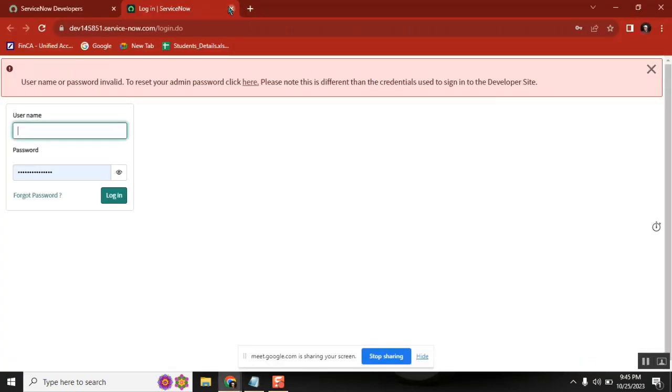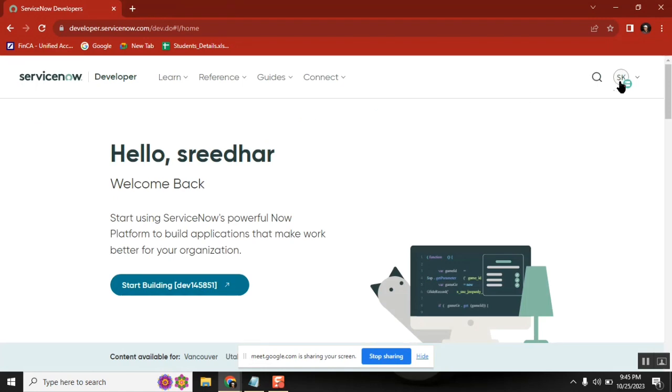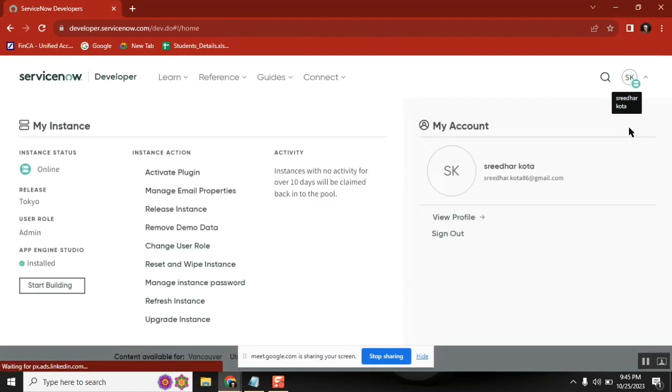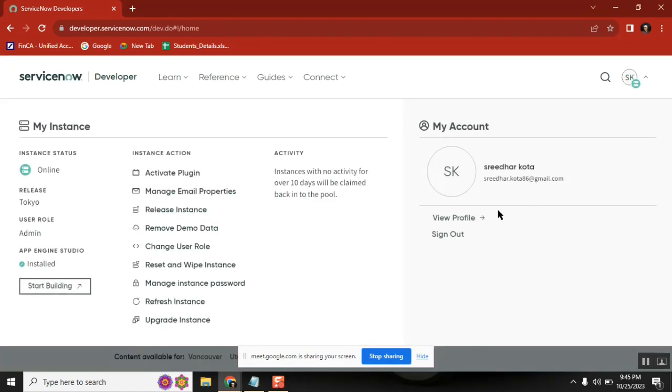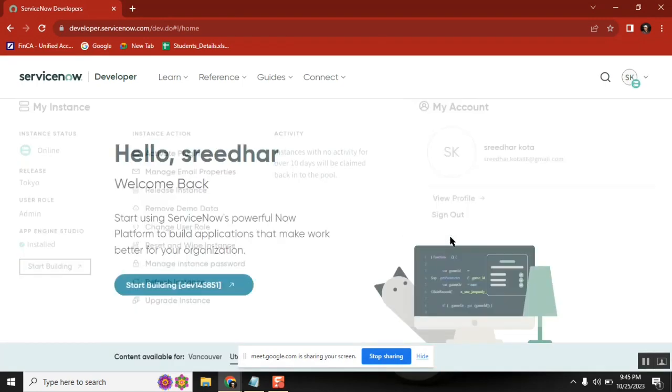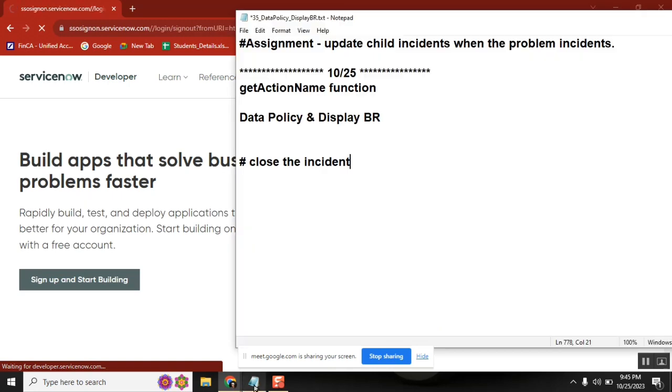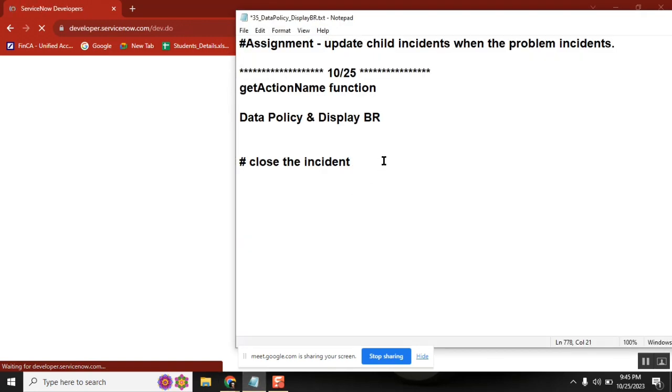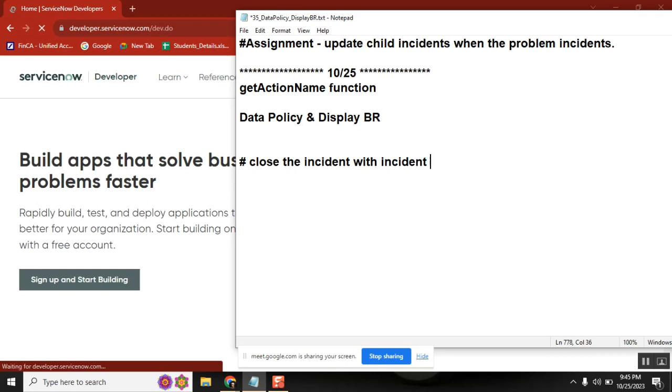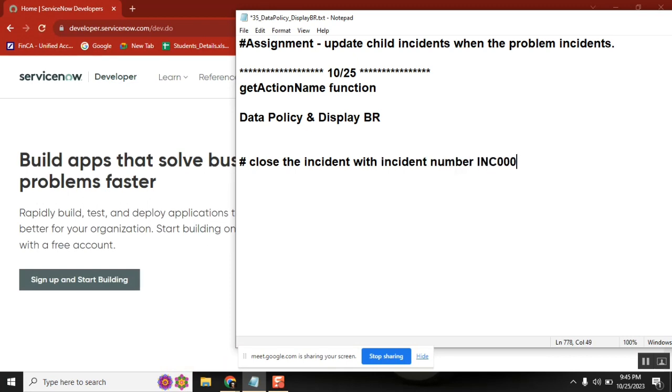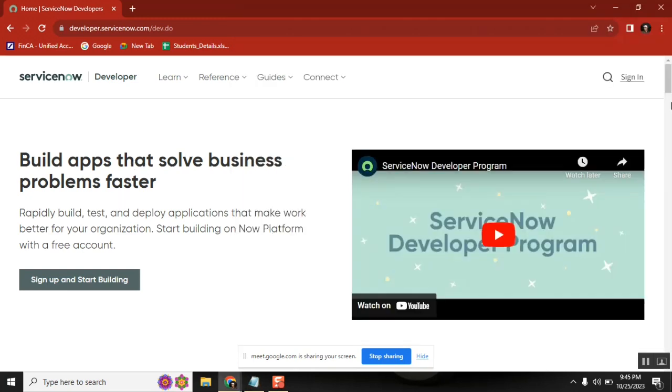We are listening. So I'll give one scenario. The scenario is: close the incident, incident number INC 00001. Who can give the code?